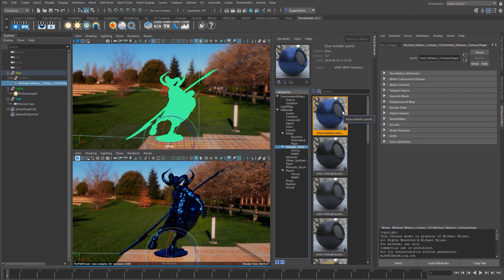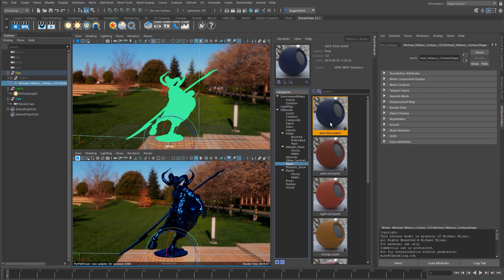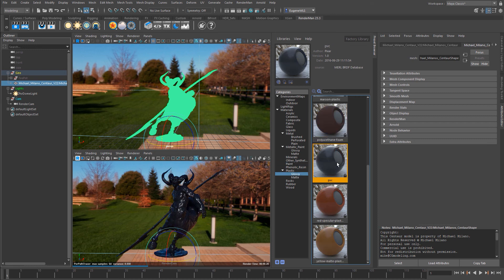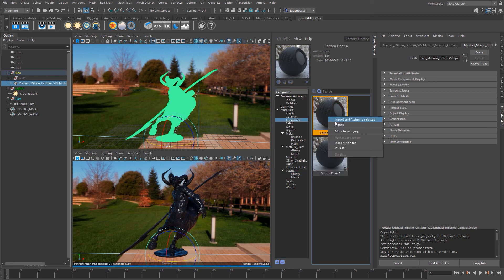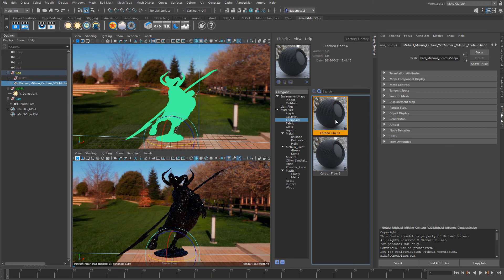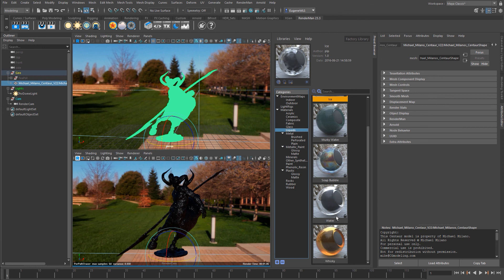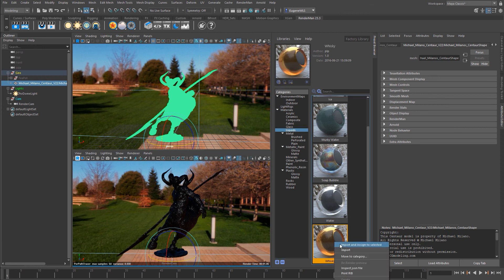Let's have a look at some others. We've got some paints here, this dark blue paint. Let's look at this PVC. Let's try these composites, the carbon fiber. Let's try one more, liquids. Let's try whiskey.